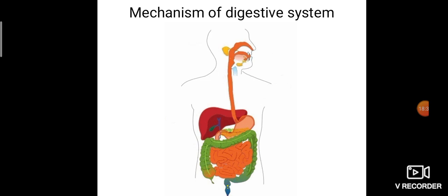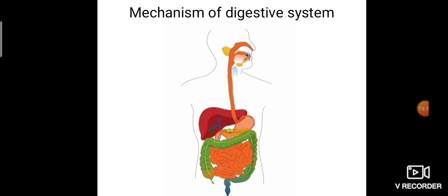Food is rich in nutrients and our body needs nutrients. The food we eat enters from the mouth, passes through the pharynx, then travels through the esophagus and reaches the stomach. In the stomach, digestive juices break down the food. Then it enters the small intestine where further breaking of food takes place and nutrients are absorbed. The unwanted food then enters the large intestine, travels to the anus, and is excreted out. This is the mechanism of the digestive system.